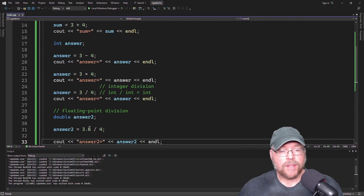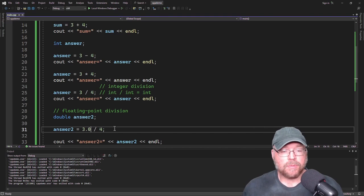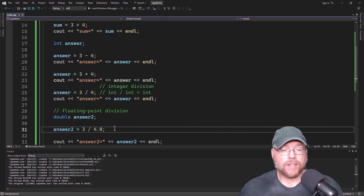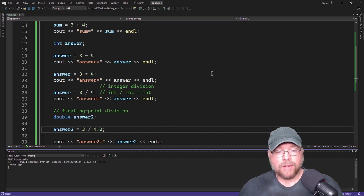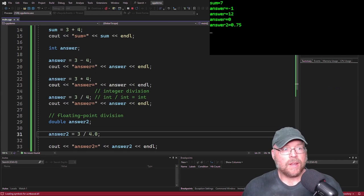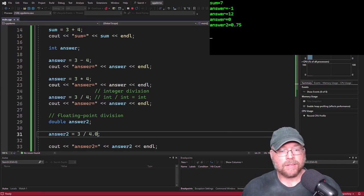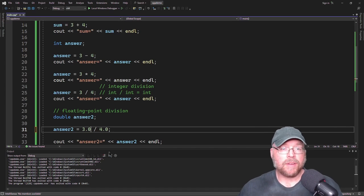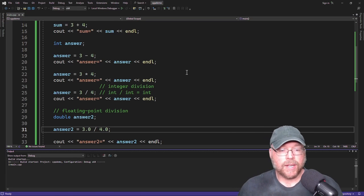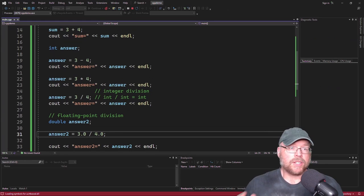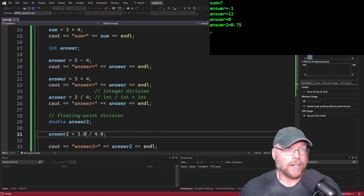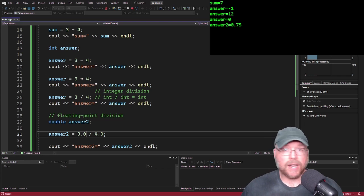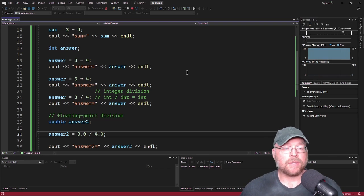As long as one of the operands is a floating point number, you're going to get the correct answer. If I do an integer divided by a float, I get the correct answer. A floating point number divided by a floating point number also gives the correct answer. It's only when you divide an integer by an integer that you get an integer result with no decimal places.